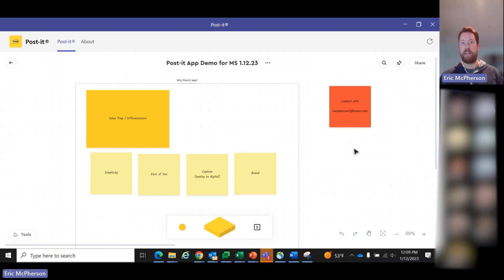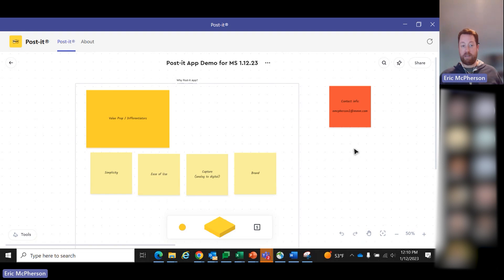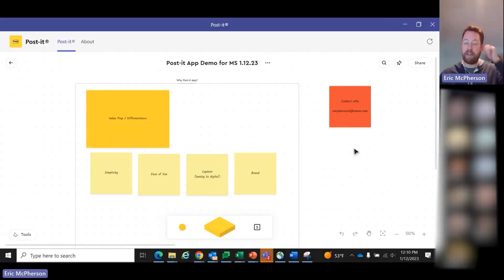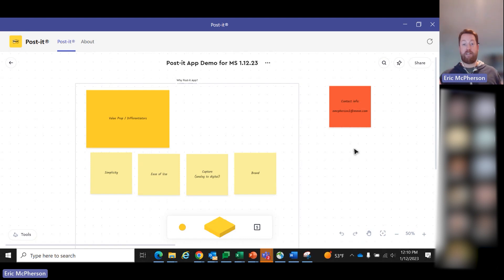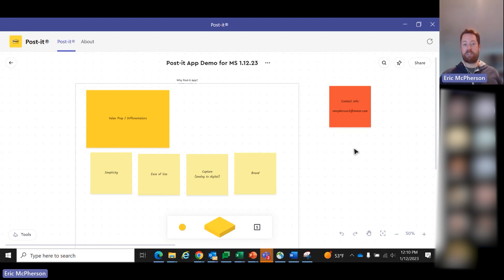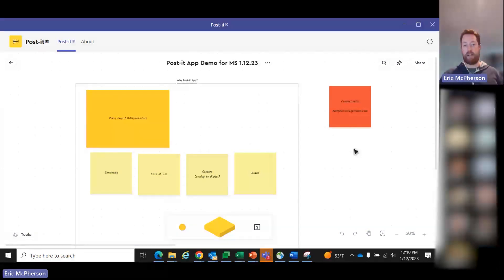And then lastly, the brand. A lot of the digital whiteboard tools out there are new startups. The Post-it brand has been around for 40 years. I think it's around 200 million people use Post-it notes regularly. People are very familiar with this brand. People have a lot of love for this brand. People get really excited to come up to us and be like, oh, I love Post-it notes. So seeing something they're familiar with in a digital space is fun and lends itself towards being willing to try it.